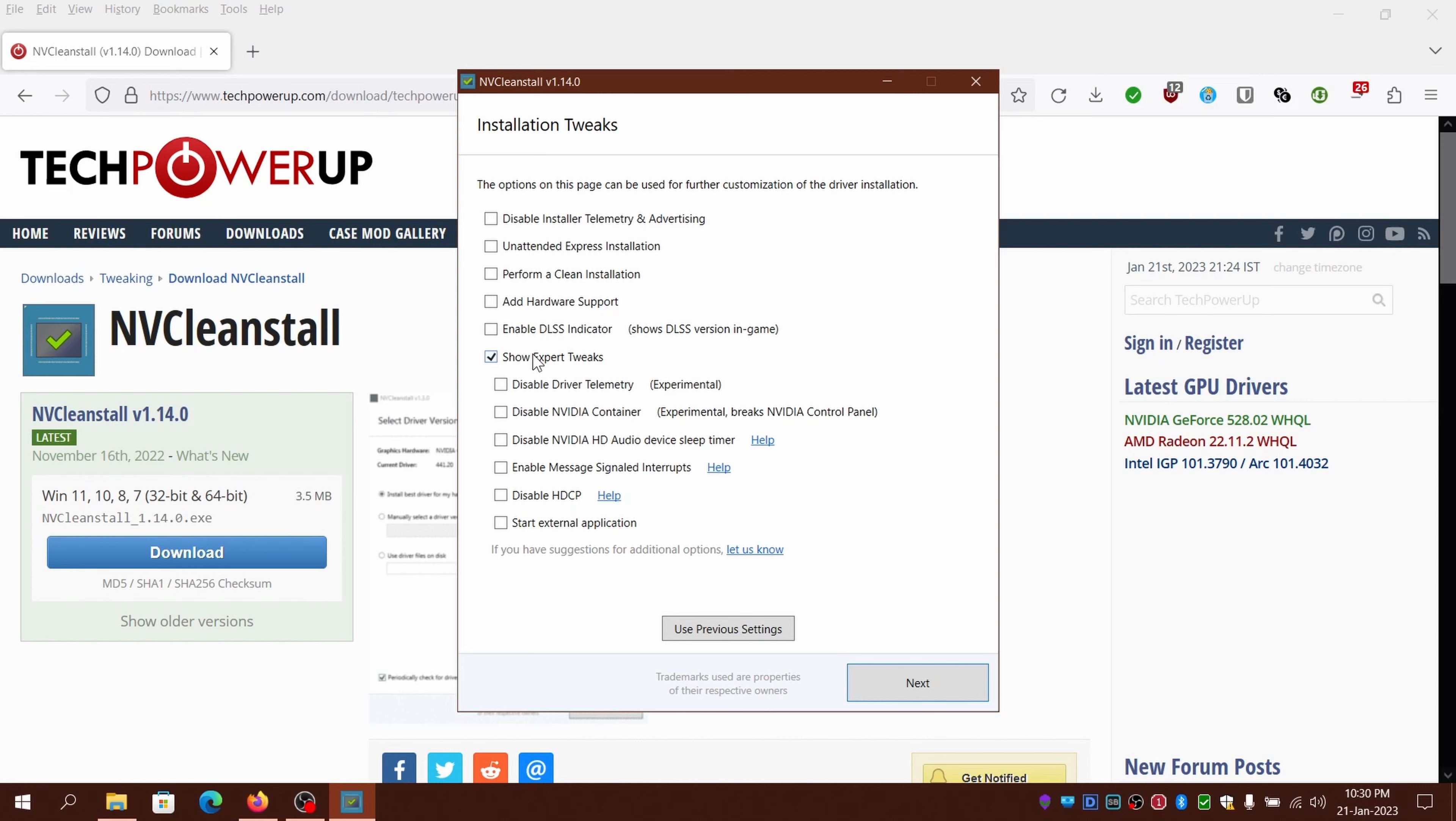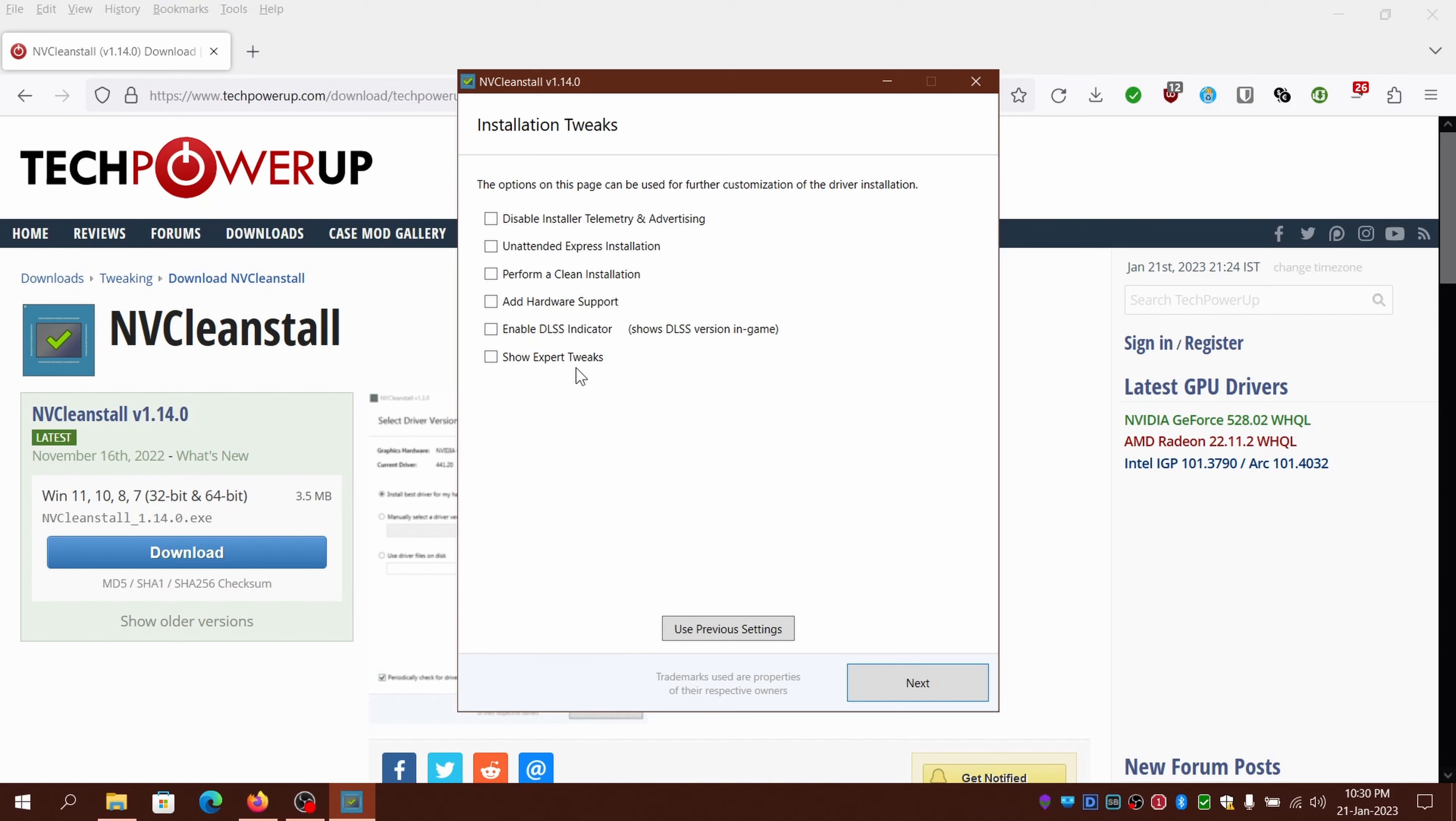You can also choose expert tweaks. These are optional but risky as well because they are experimental and may not yield the same results for every machine configuration. So I'll just uncheck it and proceed with these settings I usually use.